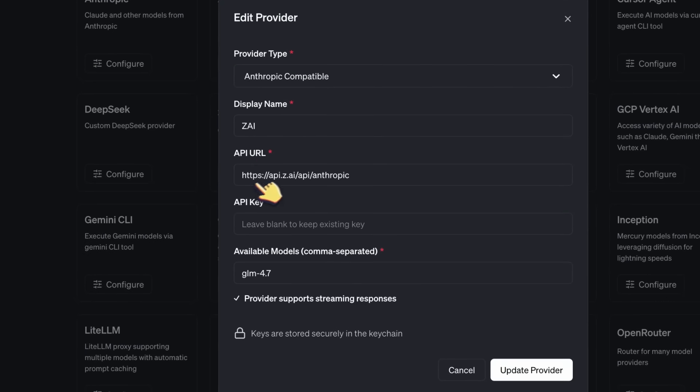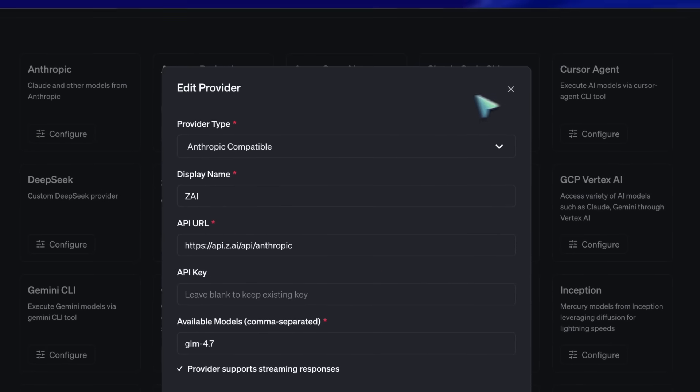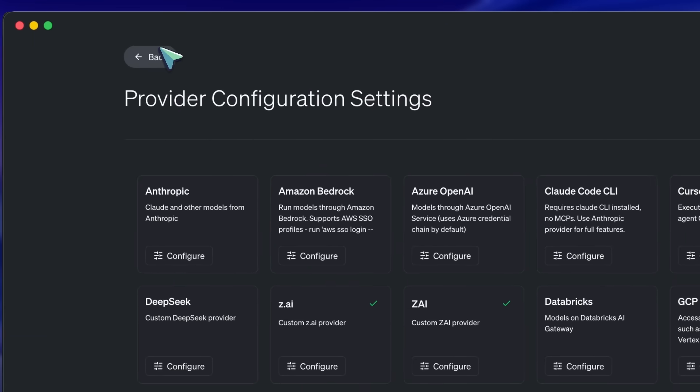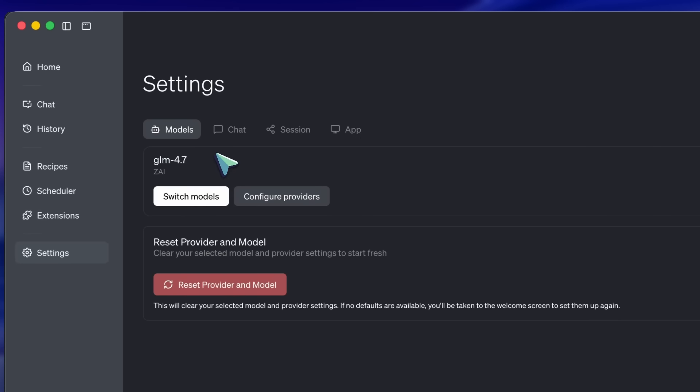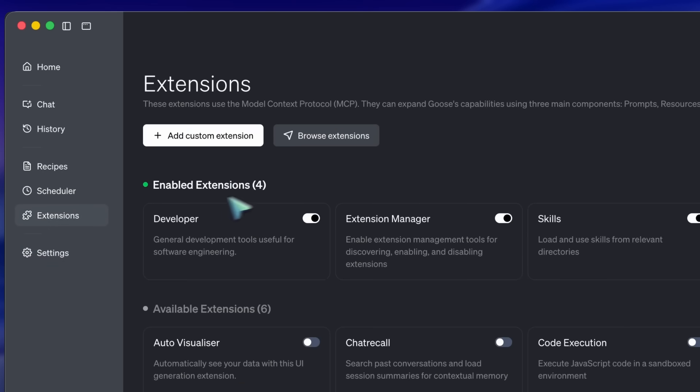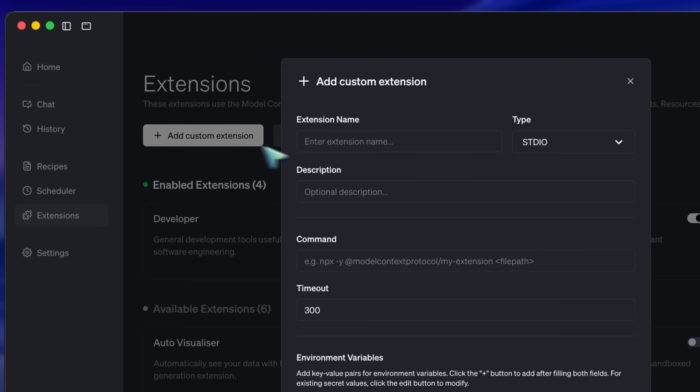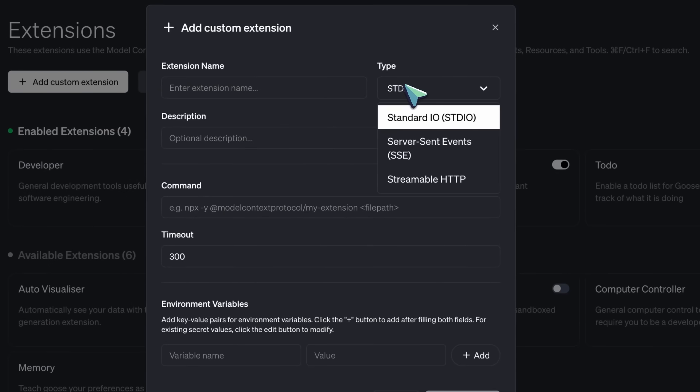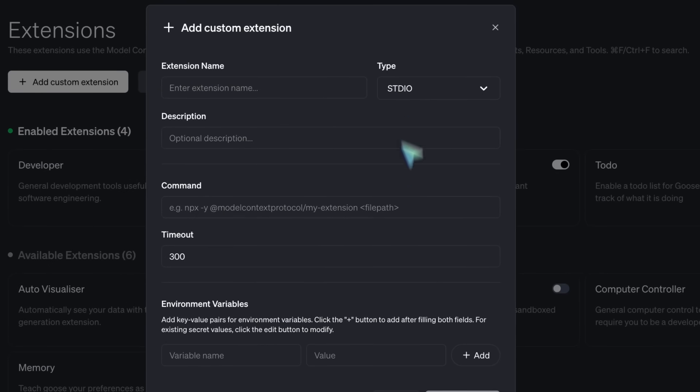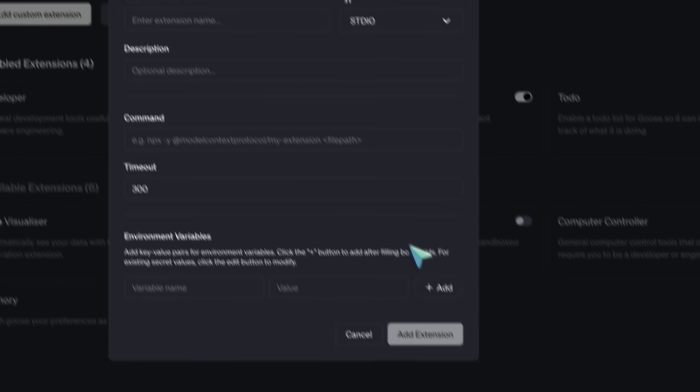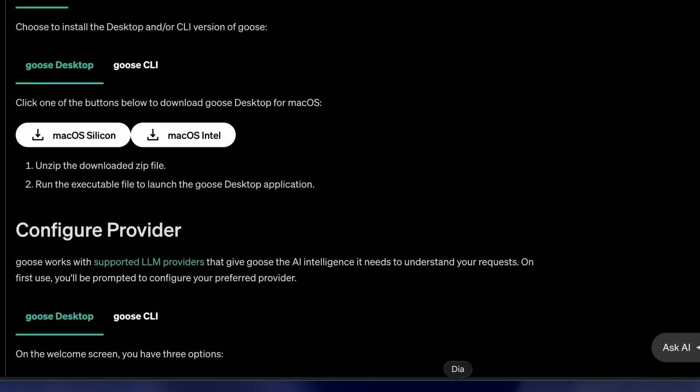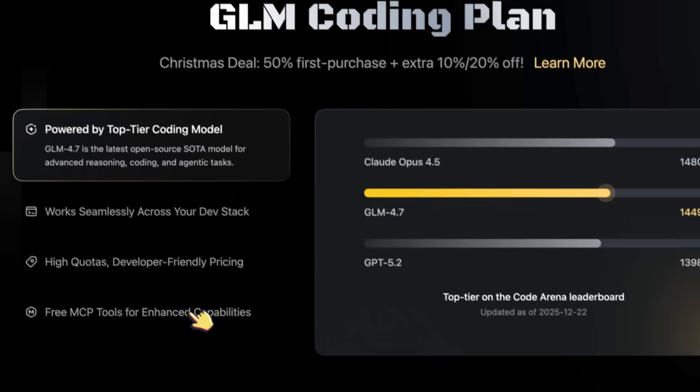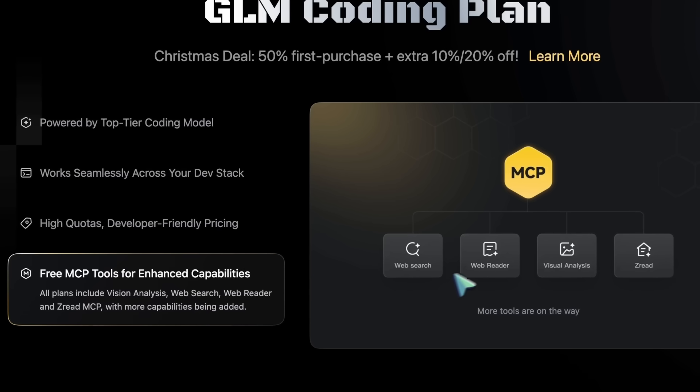This is where the all-in-one trick comes in. We are going to install two specific MCPs provided by ZAI, the Vision MCP and the WebSearch MCP. These are included in your plan. This means your cheap $36 per year agent can now see screenshots and browse the documentation of new libraries without hallucinating.